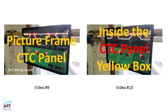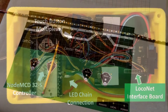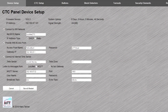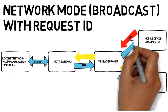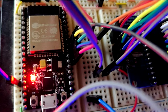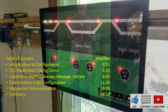In videos number 9 and 10, you have seen the construction of the CTC panel and learned about some technology working behind the scenes. Today, we are having a closer look into the basic configuration of the yellow box. On the technology side, I will discuss some changes to the MQTT gateway, some more details on the touch buttons, and the use of web sockets for the CTC panel configuration.